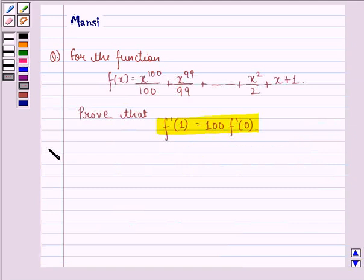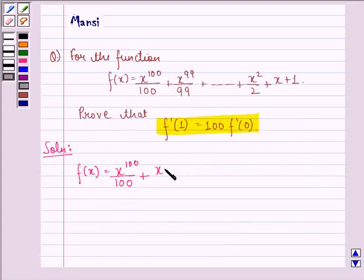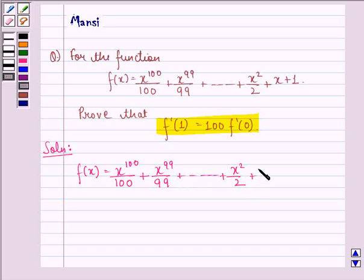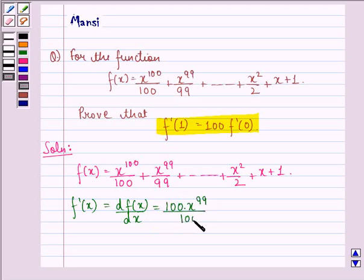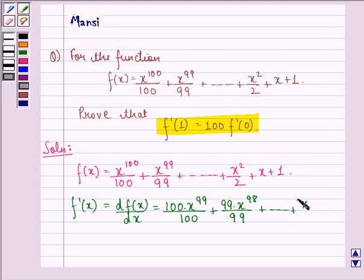With this key idea, let us start with the solution. It is given to us that f(x) = x^100/100 + x^99/99 + ... + x^2/2 + x + 1. First, we find the derivative f'(x), which is df(x)/dx. According to the key idea, this will be equal to 100·x^99/100 + 99·x^98/99 + ... + 2x/2 + 1 + 0.